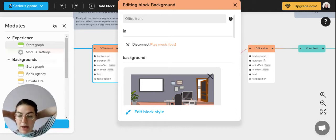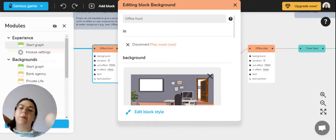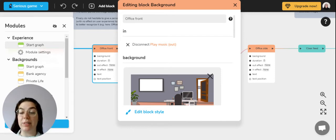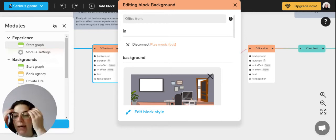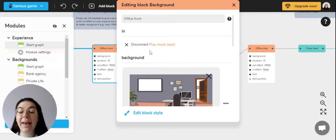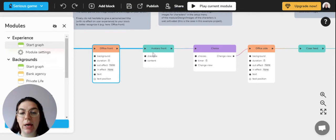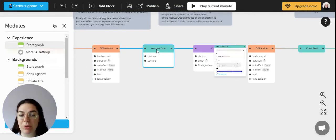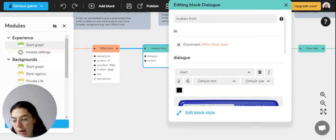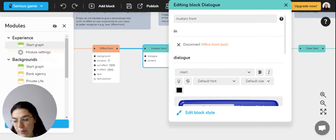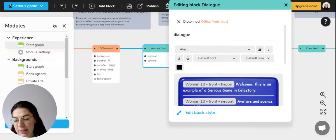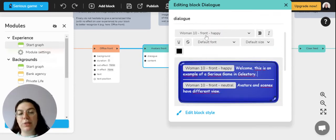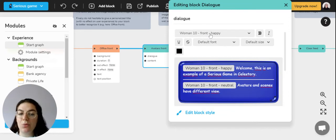Then you can create your dialogue blocks to make your characters interact with each other. When you open the dialogue block, you will have the possibility to select the character that you want to speak. For example, here is woman 10 front happy.